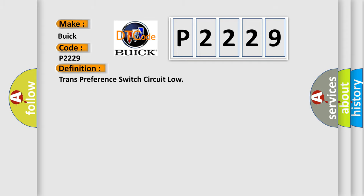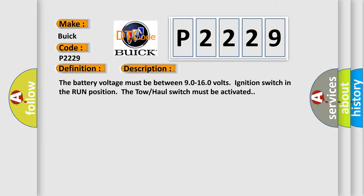And now this is a short description of this DTC code. The battery voltage must be between 90 to 160 volts ignition switch in the run position the tow-haul switch must be activated.